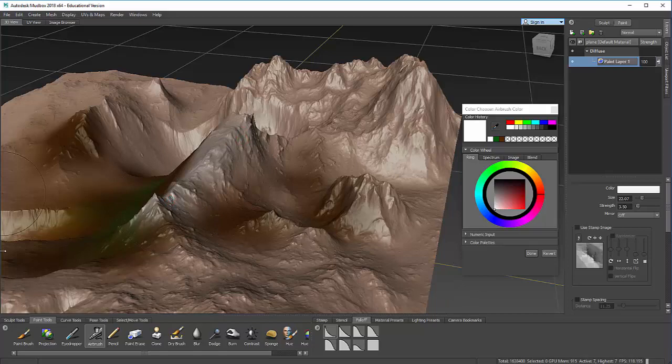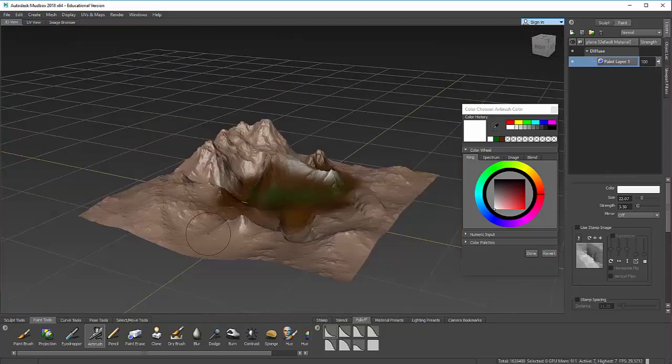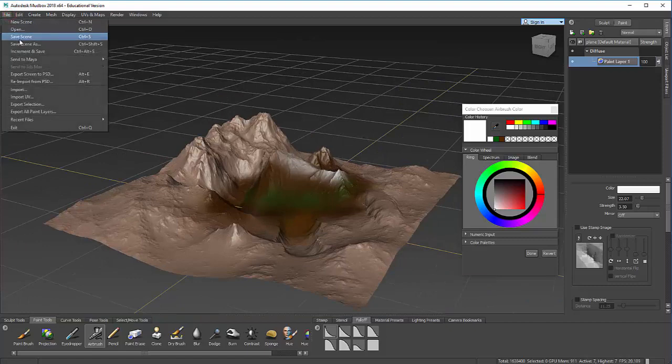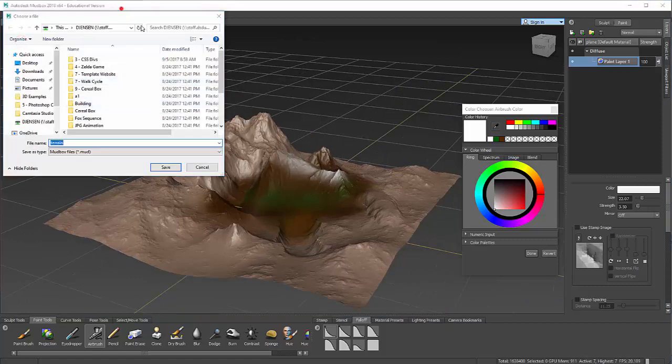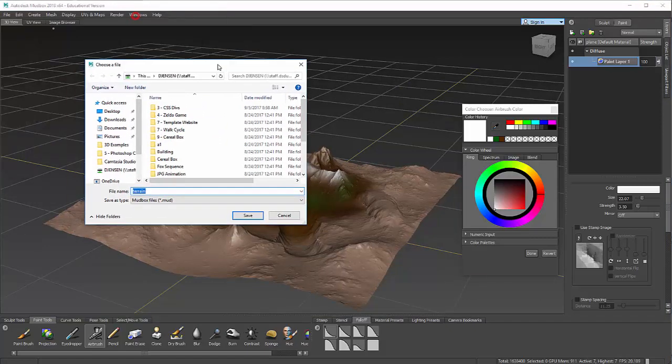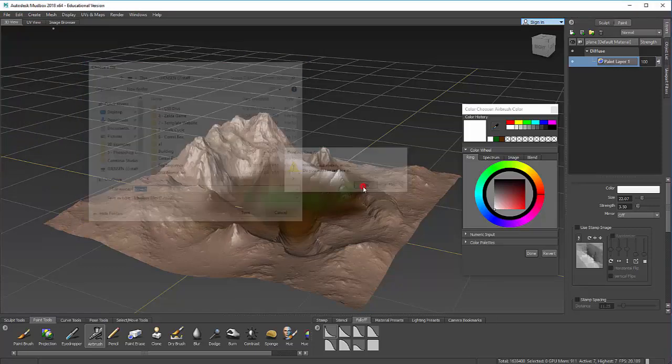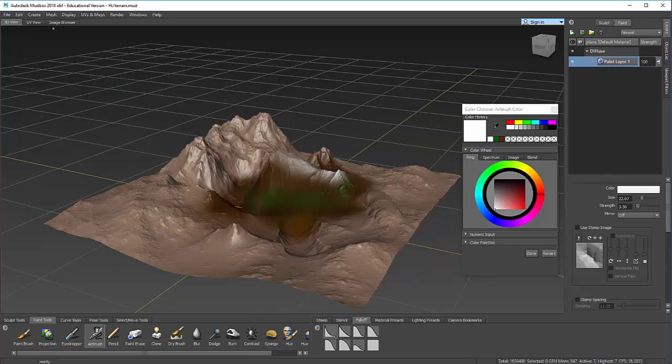So that's that. When you're done, just save this for future use. When you do save scene as, it's going to save it as a .mud file. And you'll just want to make sure that you hold on to that. And that's how to use those terrain brushes in Mudbox.